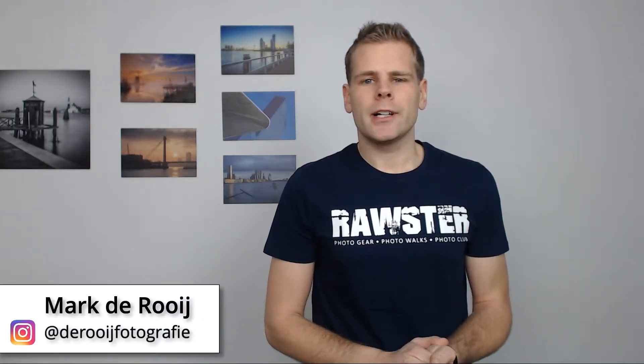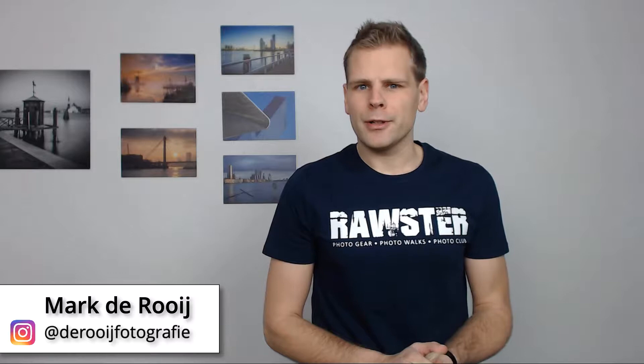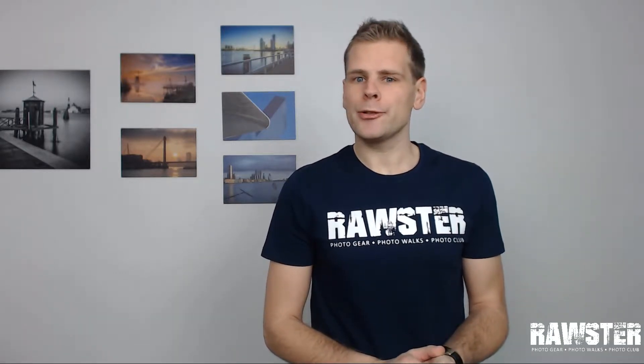Welcome to this new Aurora HDR video tutorial by Rossephoto. My name is Marc de Roy. I'm a Dutch based photographer and today I'm going to show you how to merge photos in Aurora HDR 2019.